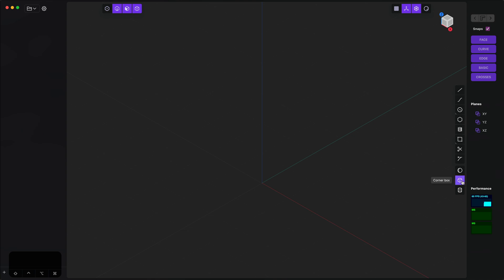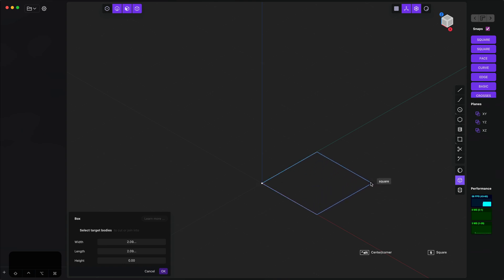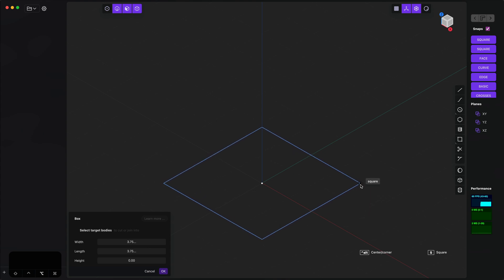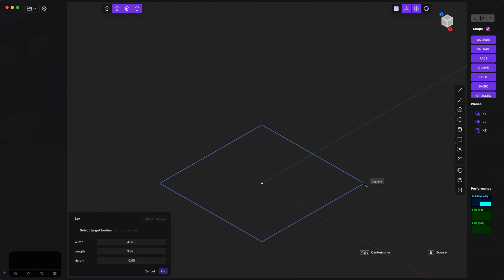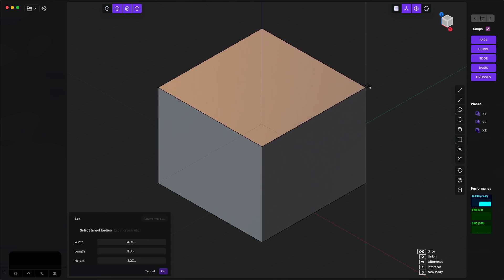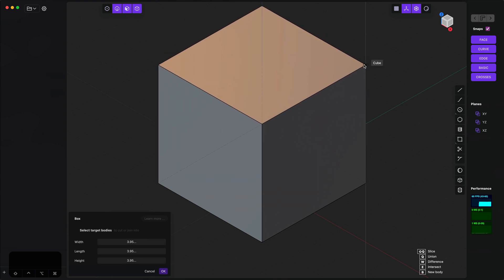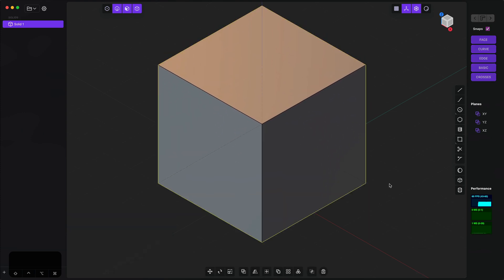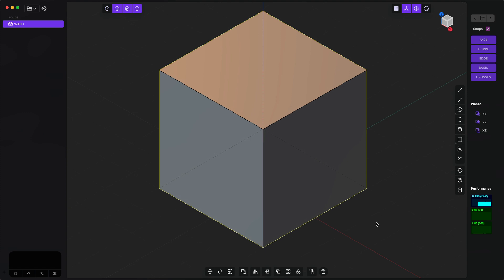To start, we're going to click on this box icon over here. Click on the origin and you'll note that we're making a corner-to-corner box. We can toggle between center and corner boxes by tapping alt. We want center in this case, so I'm just going to click here and you'll note that we have a nice little snap point to make that a perfect cube. Right-click to confirm.